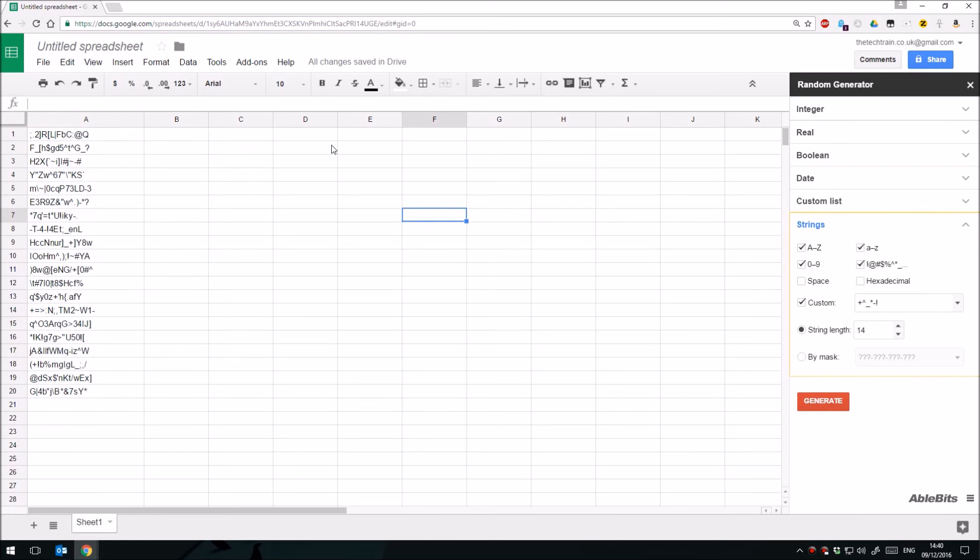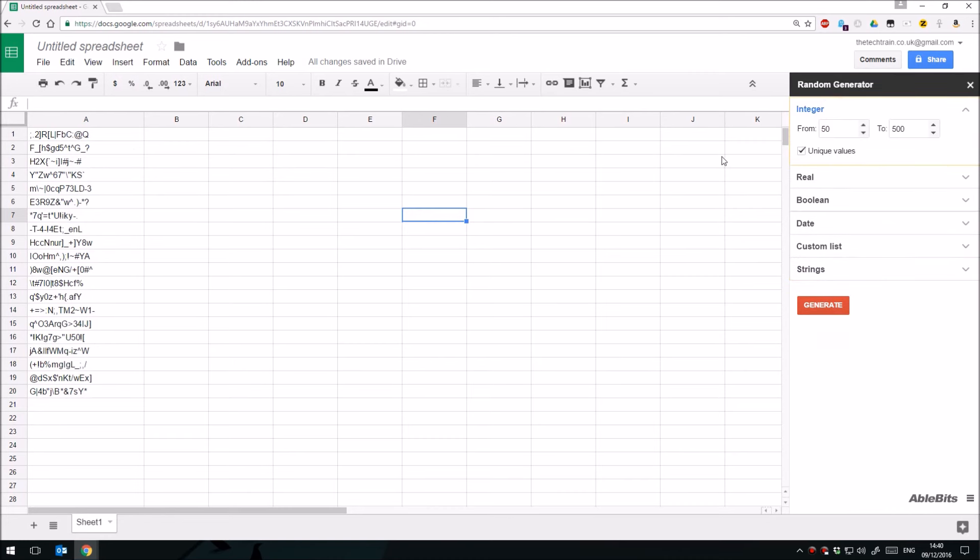So this random generator, really, really useful for setting up filler data, test data, setting up spreadsheets for students to use, perhaps creating templates. I think there's a great little utility there, and I'm quite fond of this.